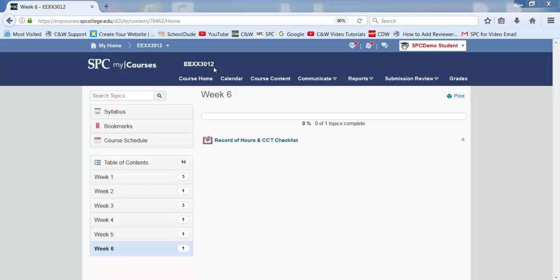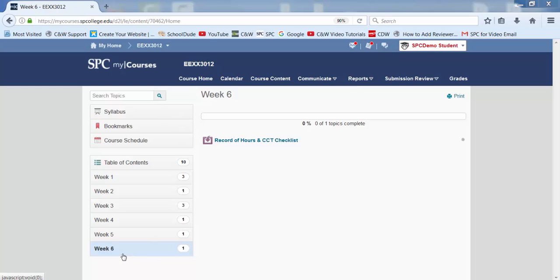And my record of hours checklist is actually in week six. I'm going to click on this.